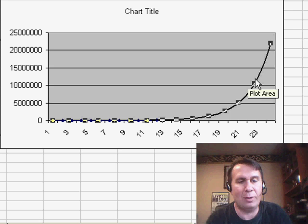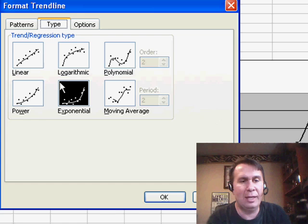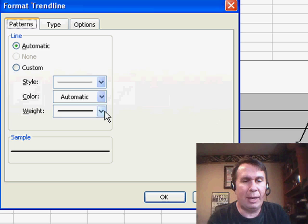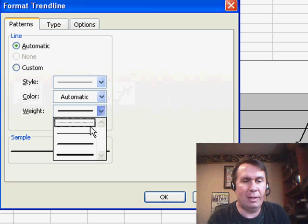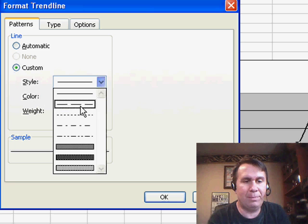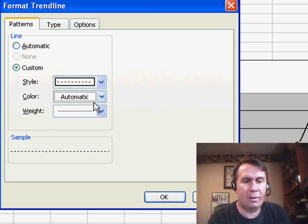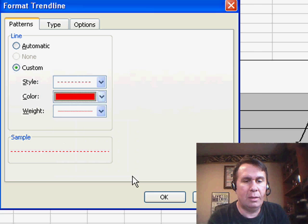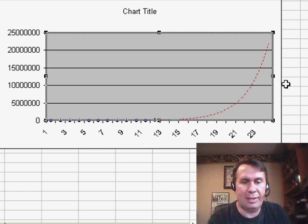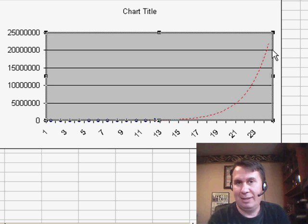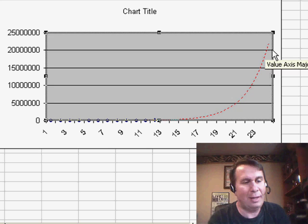Now, again, here, I want to format that trend line to make it a little bit less prominent, and we can see, in this case, the trend line projects continuous growth.